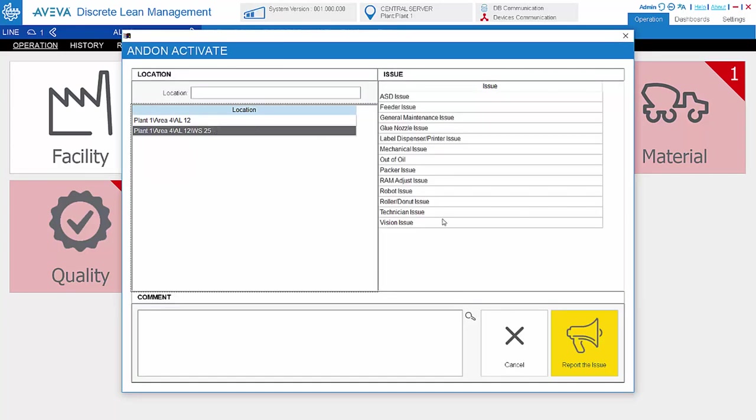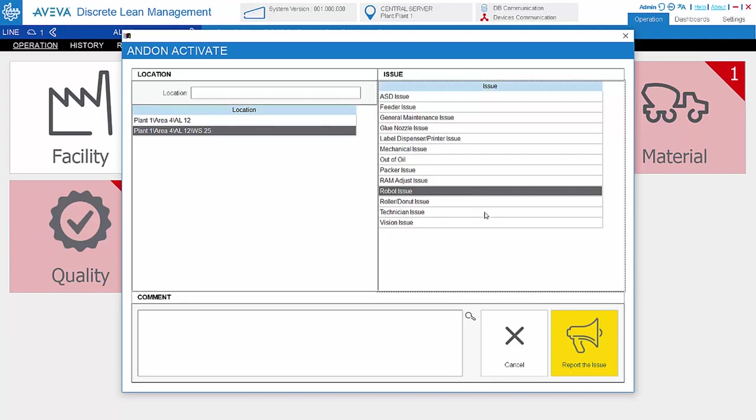And the issues here are also free to define in the setting. Issue activation can be manual or by automated signal.